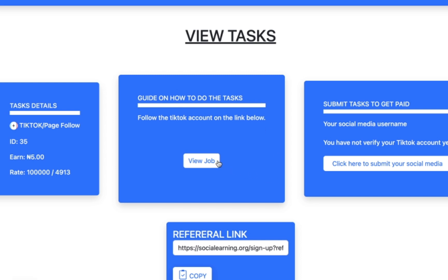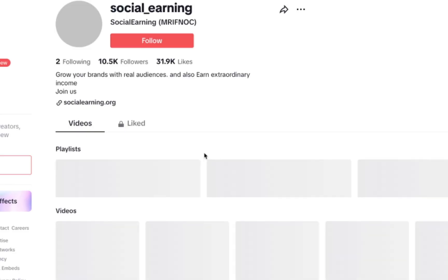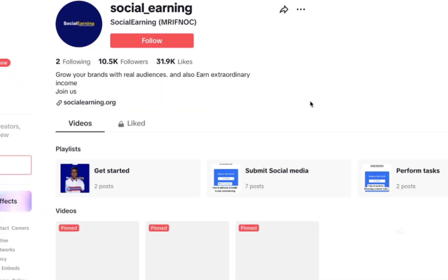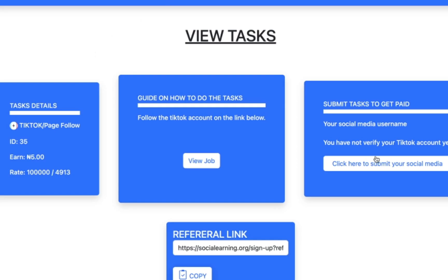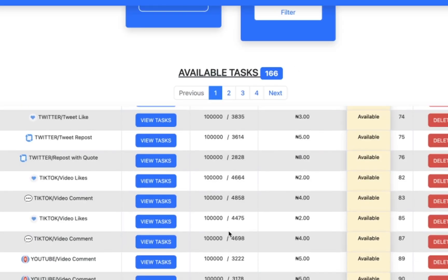There's no limit to how many tags you can do in a day. Pay attention to the tag details — this one is just to follow a TikTok page and you get paid 5 Naira. All you have to do is click on 'View Job.' It's going to redirect you back to TikTok — click follow on that page, then come back and click here to submit your job. That's how it works.